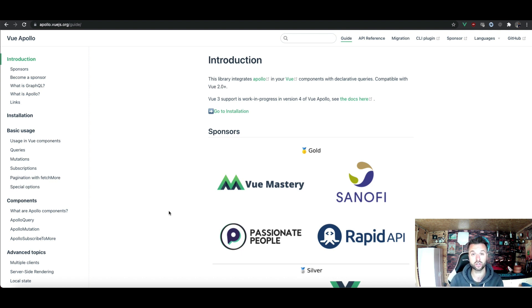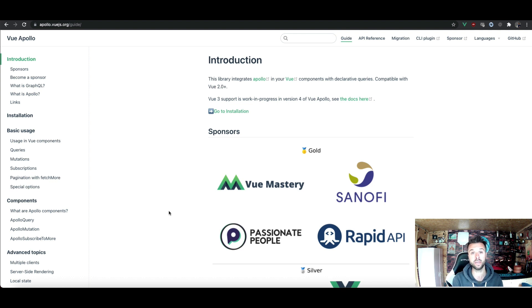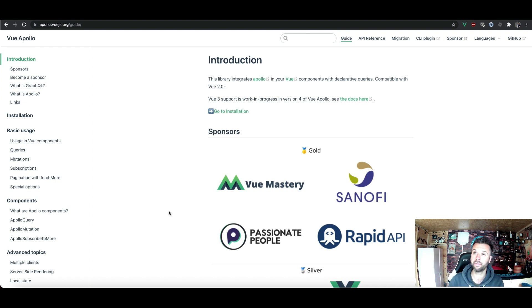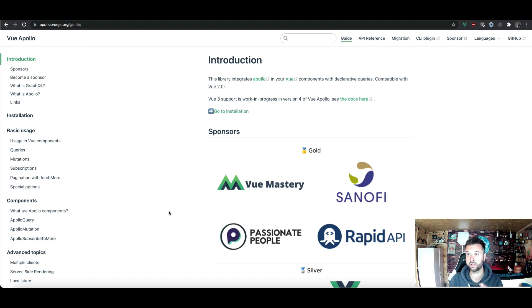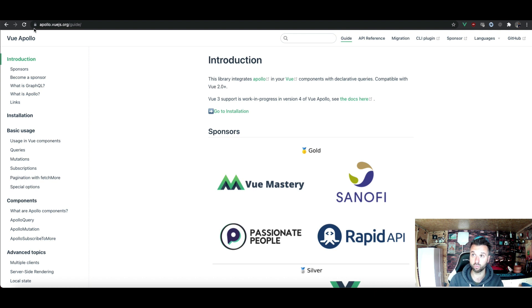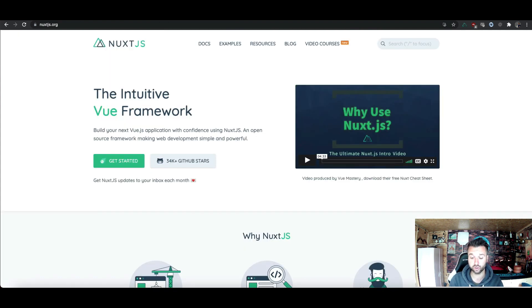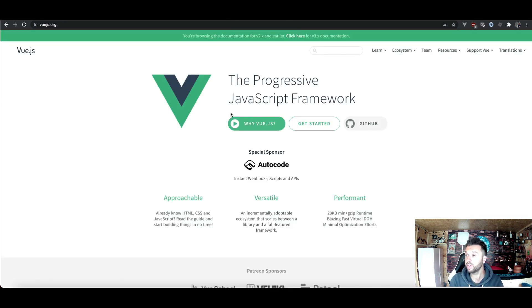So yeah, number one: Vue Storefront, have a look at that. Number two, which helps with, which runs into number two, which is Nuxt.js and Vue. Loads of information out there on the internet, get stuck into that. Number three: learn GraphQL. Doesn't take much learning to be honest, it's an absolute dream to work with.